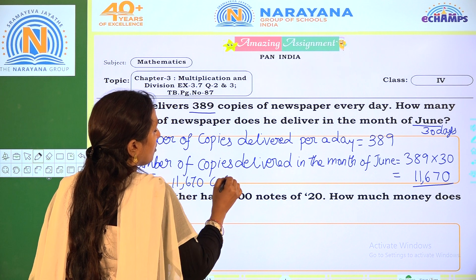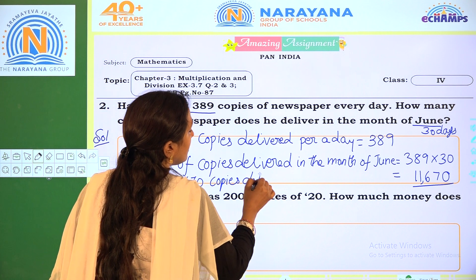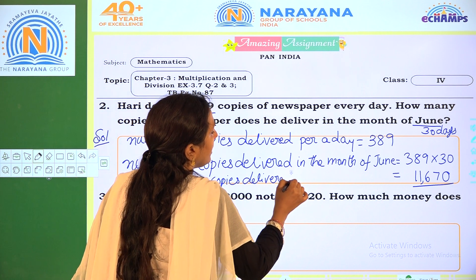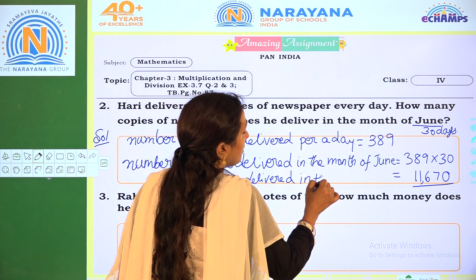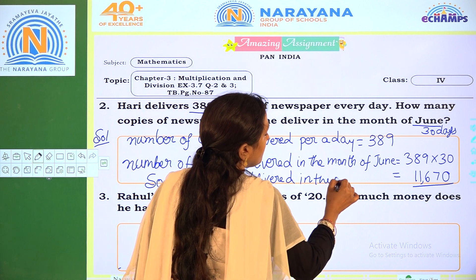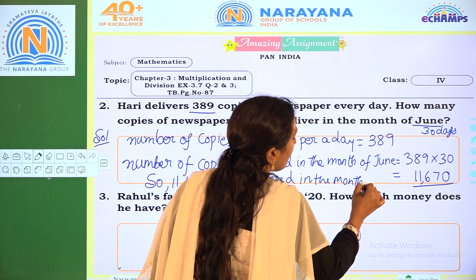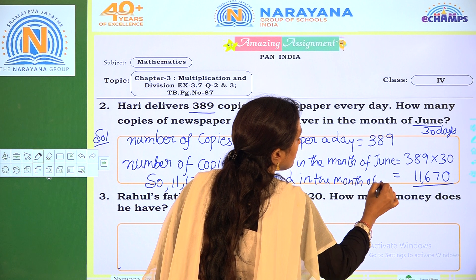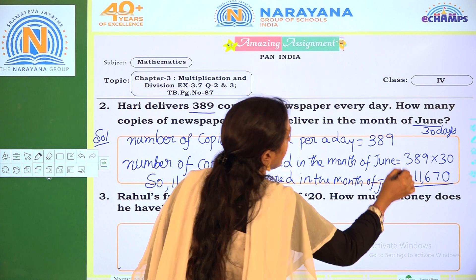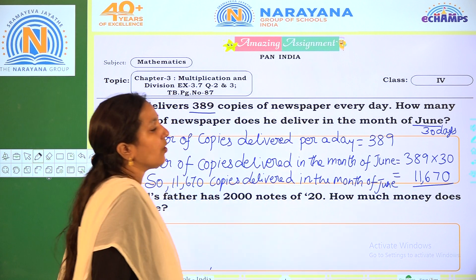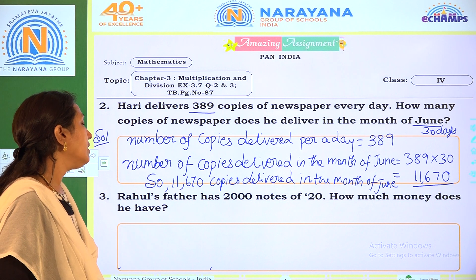11,670 copies delivered in the month of June. Next question.